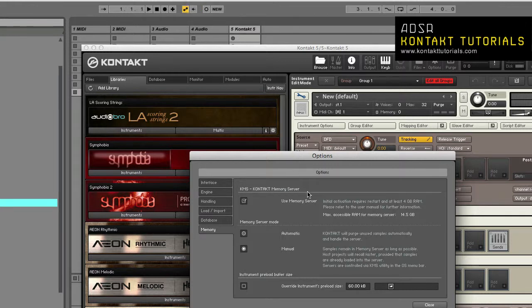So how does KMS work if you have a 64-bit DAW? Well, KMS was created to allow Kontakt to address more than 4GB in 32-bit OS and applications. Now with 64-bit OS and apps, it's kind of redundant.